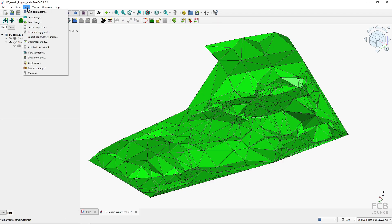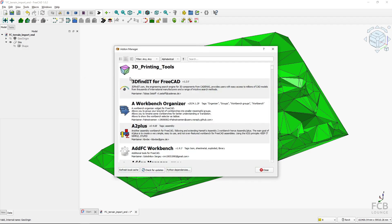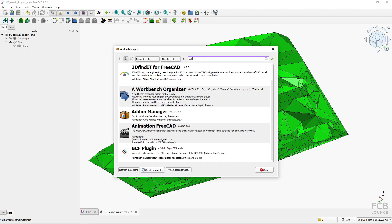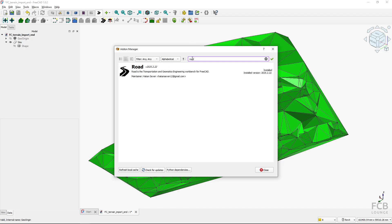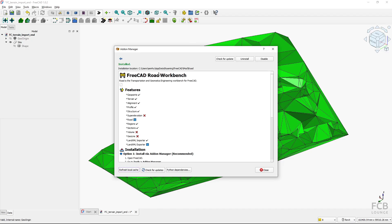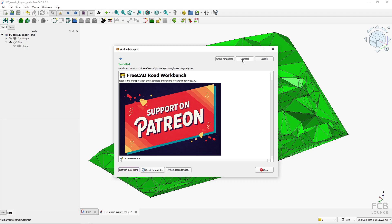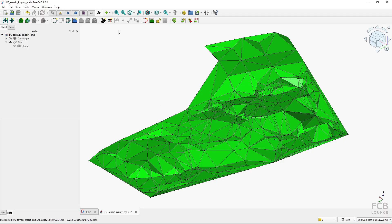You can go to Tools, Add-on Manager, and in the search field type 'Road' — the Road workbench shows up. Click it and you'll have an install button so you can easily install the workbench. I already have it installed, so let's get to it.